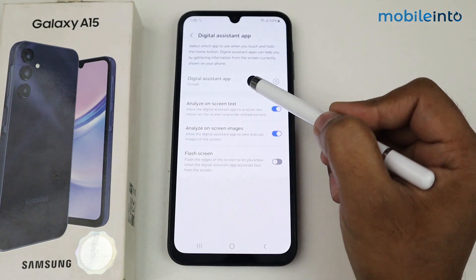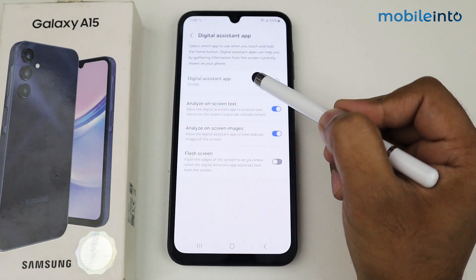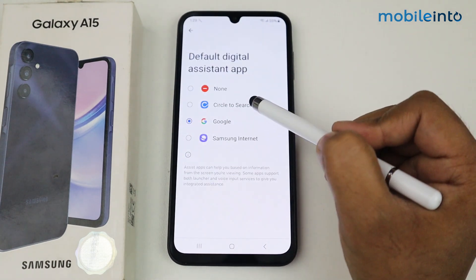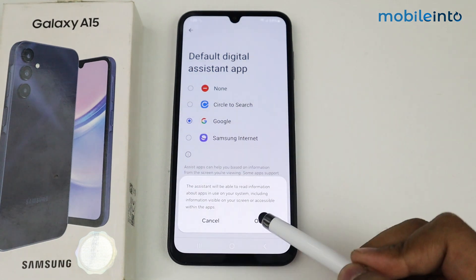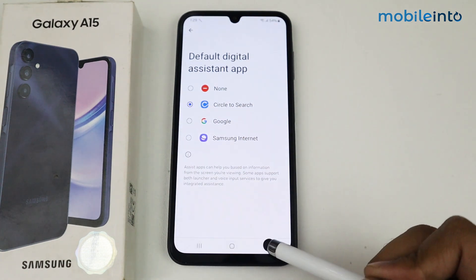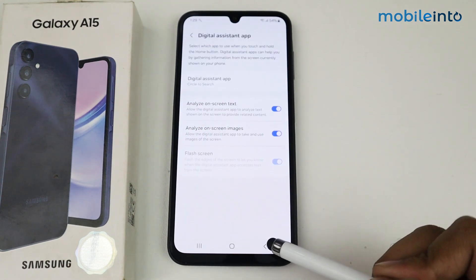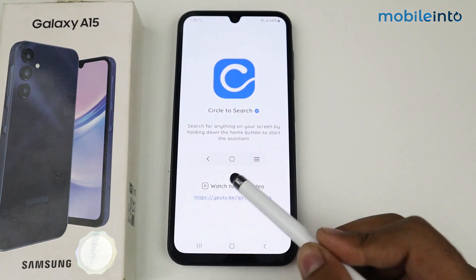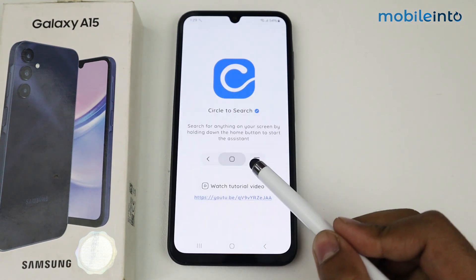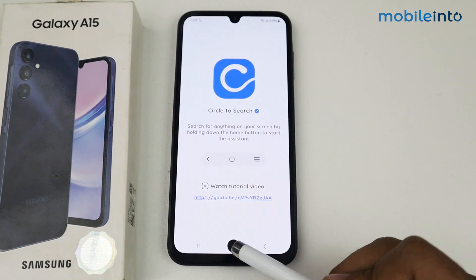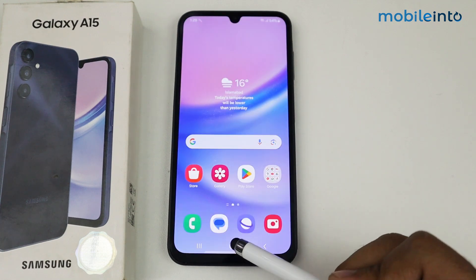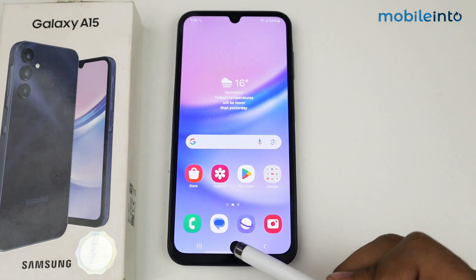Go to Settings, tap on Digital Assistant App, and select Circle to Search. Tap on OK and come back. As you can see, Circle to Search is now enabled. Come to the home screen and long press the home button.